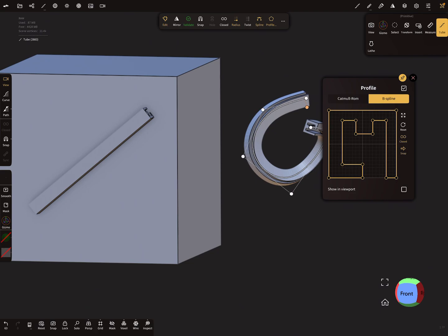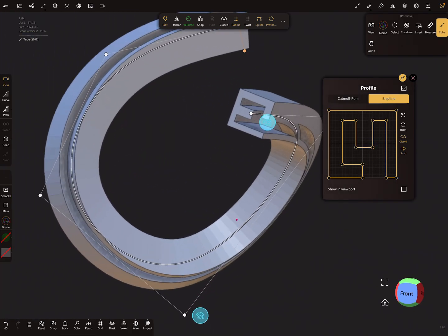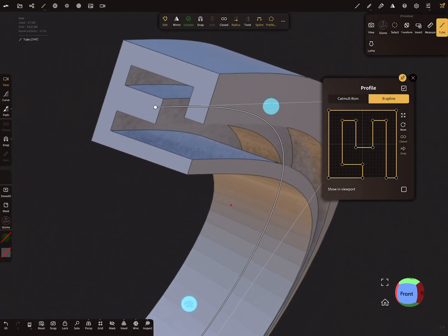So you can edit the nodes here and move them around, and I'll zoom here a little bit in.